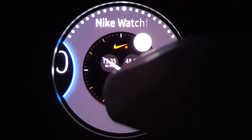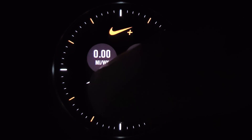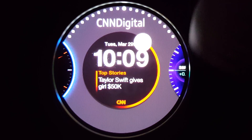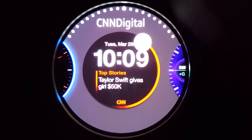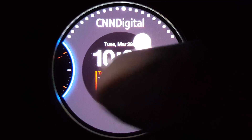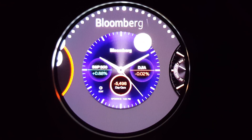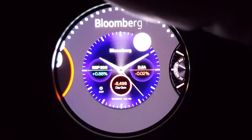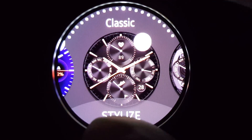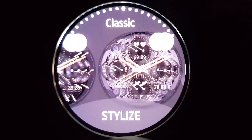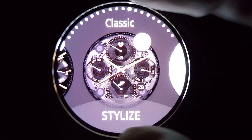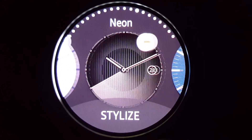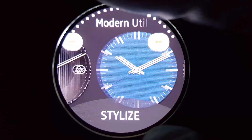Large, Nike watch face, CNN Digital, Bloomberg. On the Gear S2 you can customize the watch faces right on the screen. These are all the watch faces that I have customized.